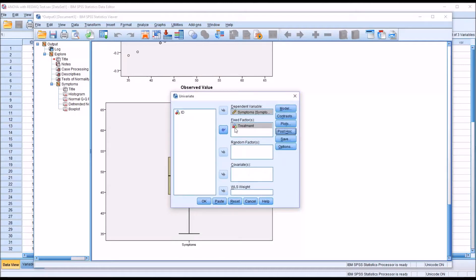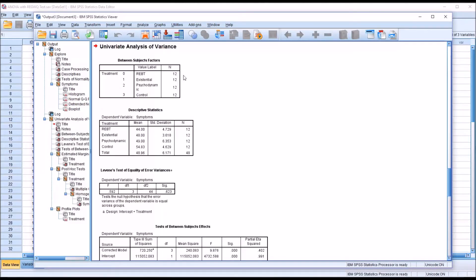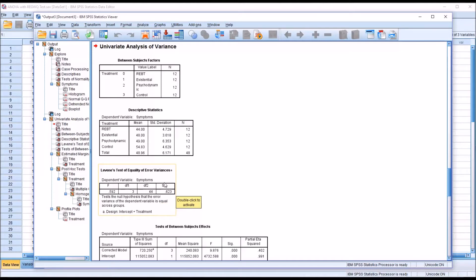Now the ANOVA is configured to run. We can see that for each group we have an equal number of observations — 12 per group for a total of 48. Here we have Levene's test for homogeneity of variance, and we can see a non-statistically significant result. So the REGWQ test would be appropriate, and the Tukey test would be appropriate as well.